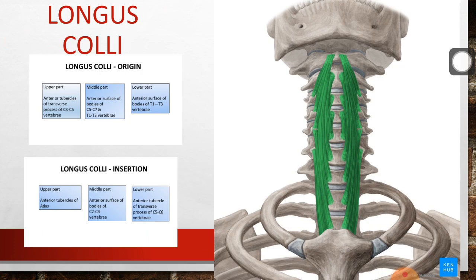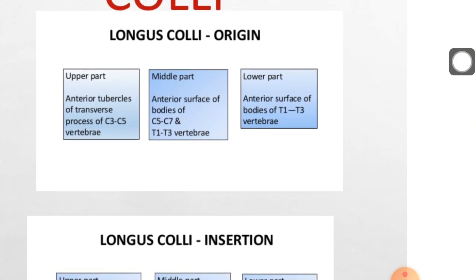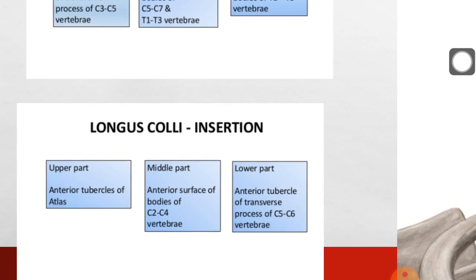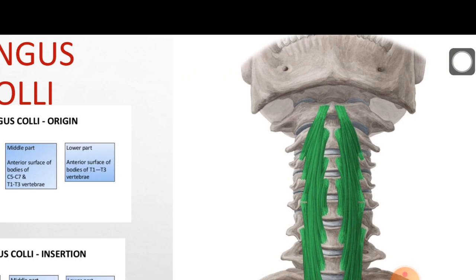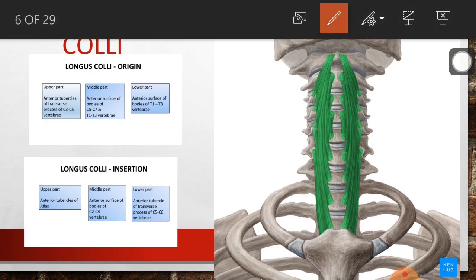The number one muscle in the pre-vertebral region is longus colli. It is divided into three parts: an upper part, a middle part, and a lower part. Talking about the origin of the upper part, it originates from the anterior tubercles of the transverse processes of C3 to C5 vertebrae and is inserted into the anterior tubercle of the atlas.